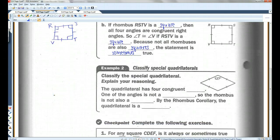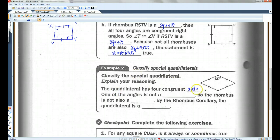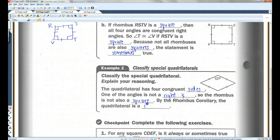Example two: classify the special quadrilateral and explain your reasoning. The quadrilateral has four congruent sides, but one of the angles is not a right angle, so the rhombus is not also a square. By the rhombus corollary, the quadrilateral is a rhombus, because it has four congruent sides but does not have four right angles.